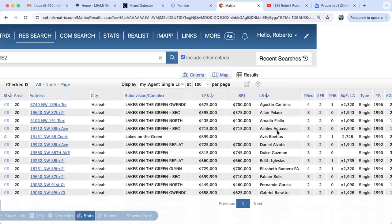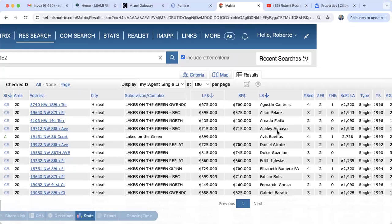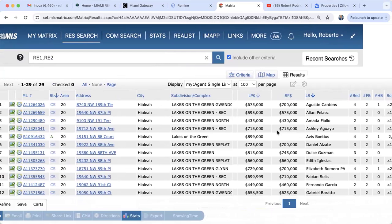Now we're going to switch to iMap to produce what's called a turnover rate — the percentage of the neighborhood that sells every single year. Open iMap from the Miami Gateway and click on it.